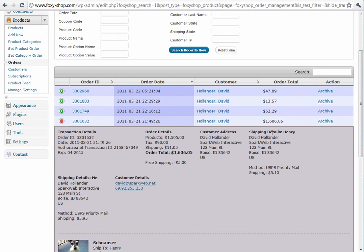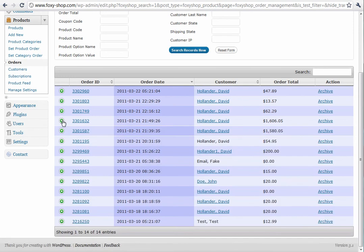You can see the shipping details for the Henry address, for the me address, and that's very handy. It's designed to handle whatever kind of configuration your store is using.